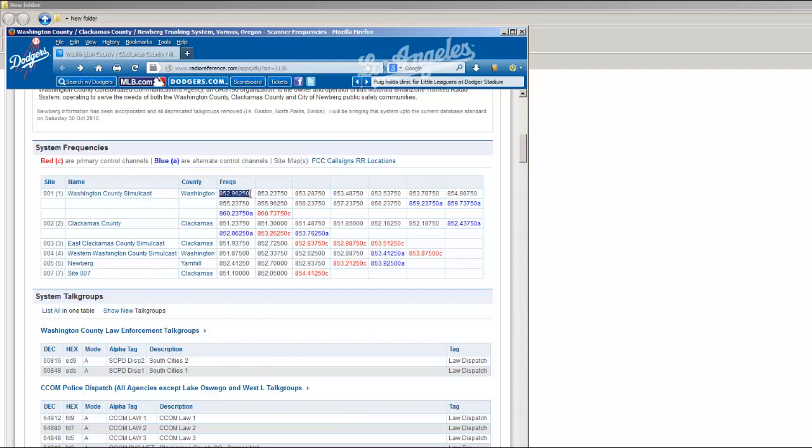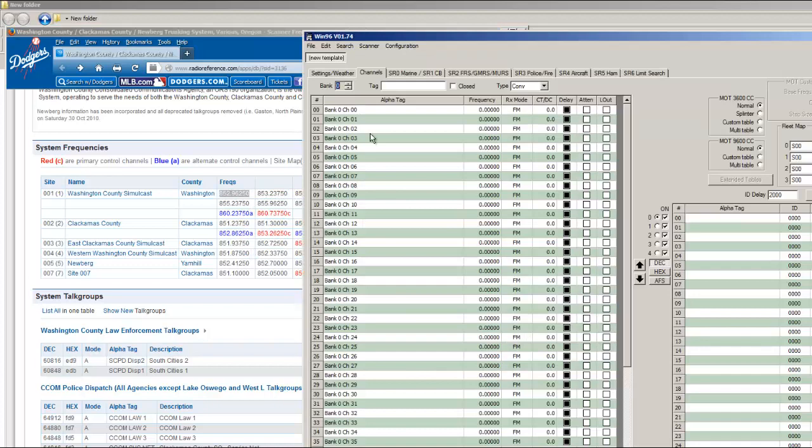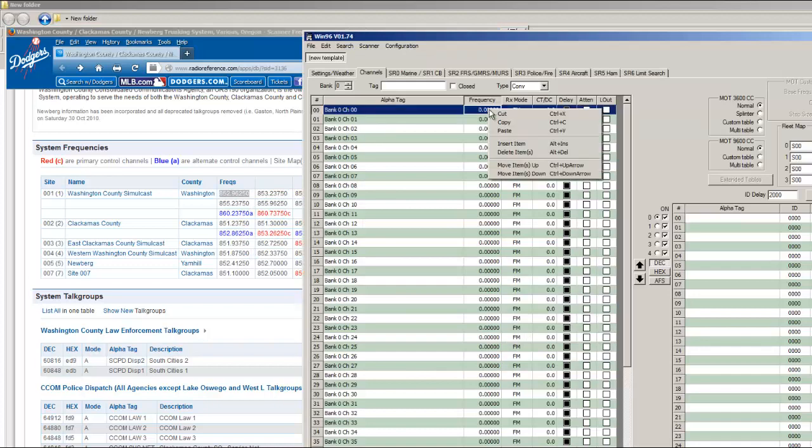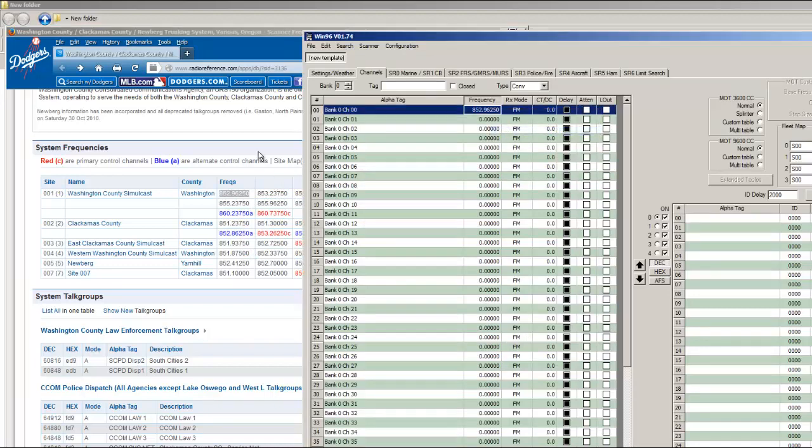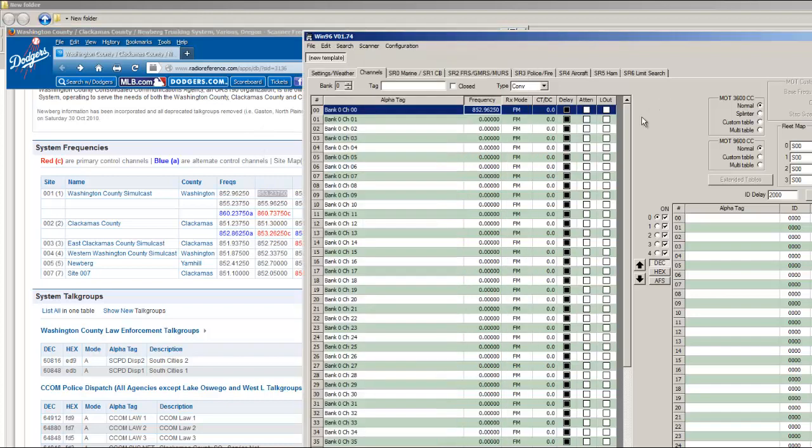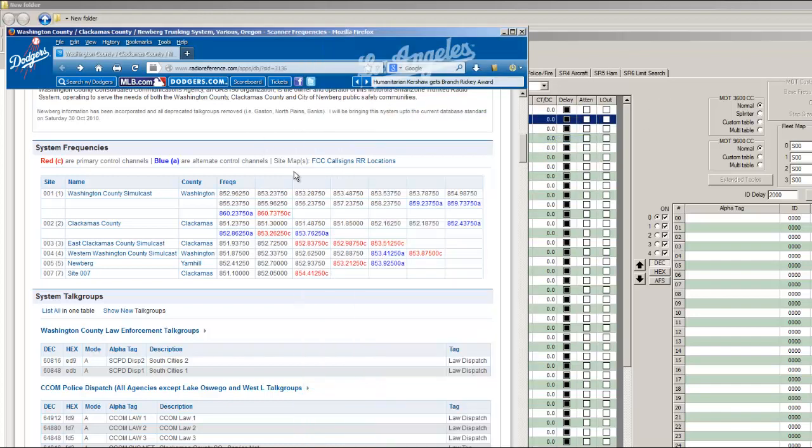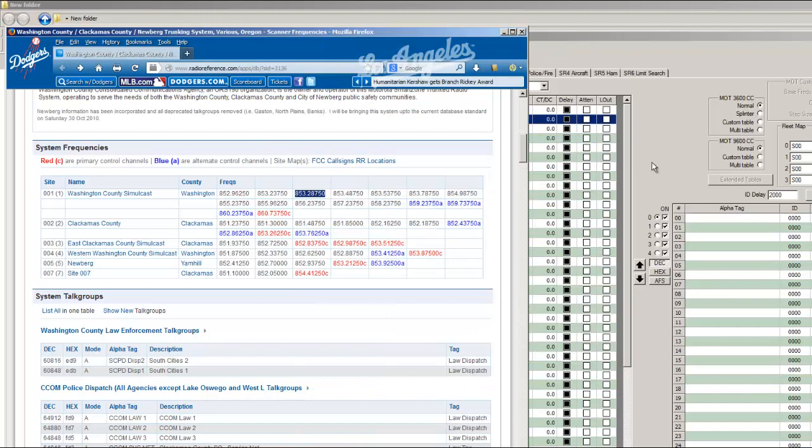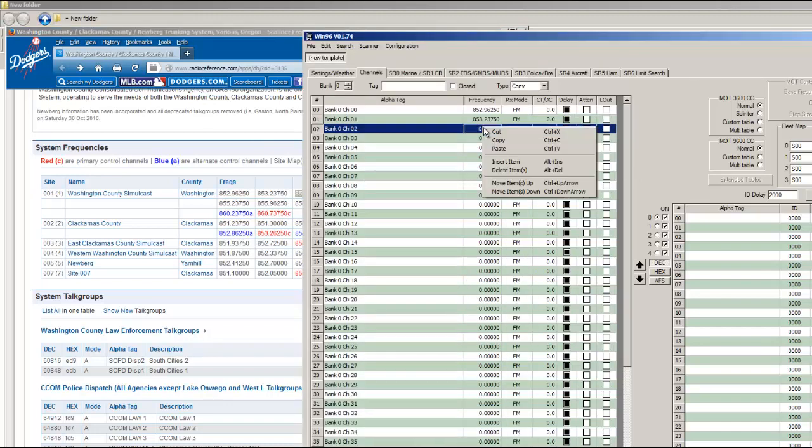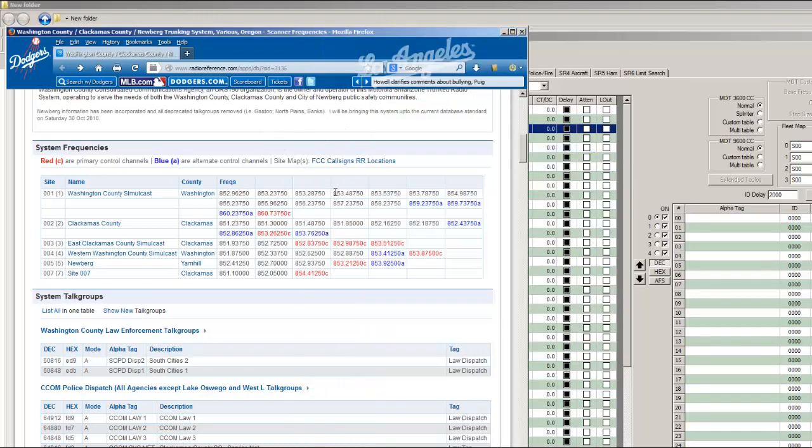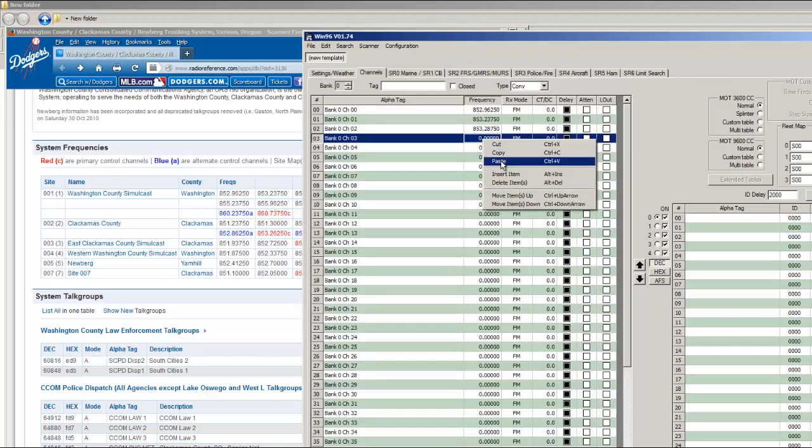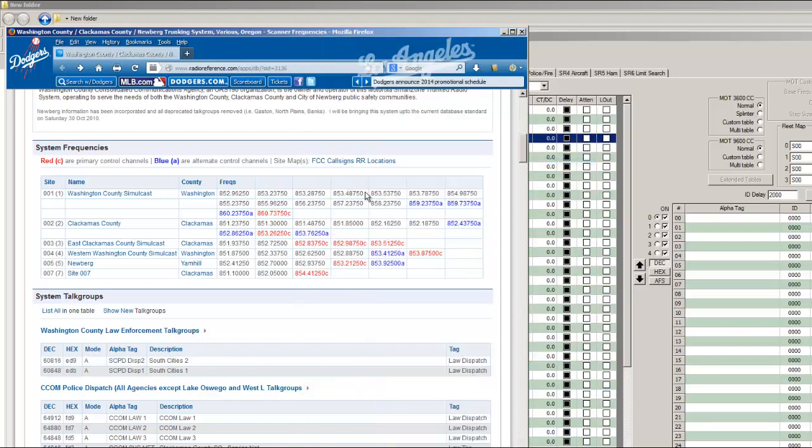And then I'm going to start copying and pasting the voice channels. And I'm just going to go right down the line, one by one. And I'm going to try to get through this as quickly as possible.